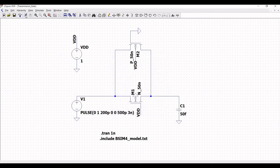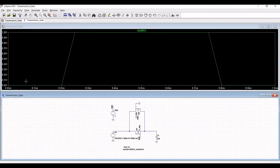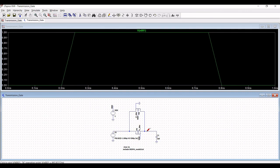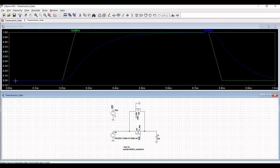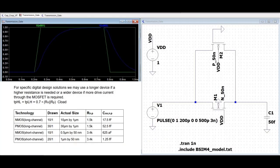Now place the probe on the input and next place the probe on the source of PMOS and NMOS. You can see the transient analysis of the transmission gate. Now, by increasing the width of MOSFET used in the transmission gate reduces the propagation delay time from the input to the output.